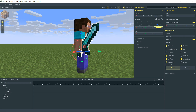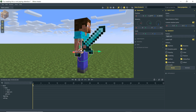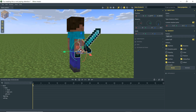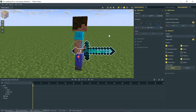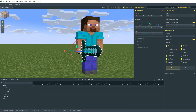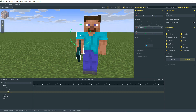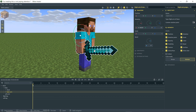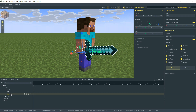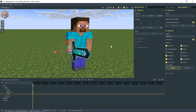Rotate it basically negative 90 degrees and boom — Steve is holding the sword. The reason we parented it is so that when we select his arm and move it, the sword moves with him. If it weren't parented, his arm would move independently. Under right arm you now have a dropdown for the item.